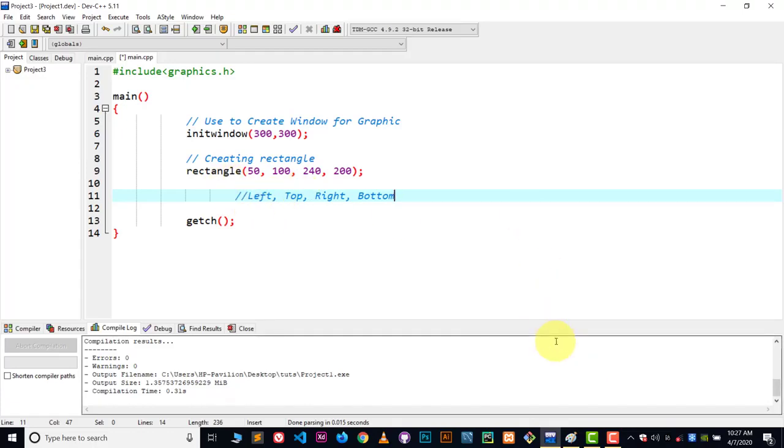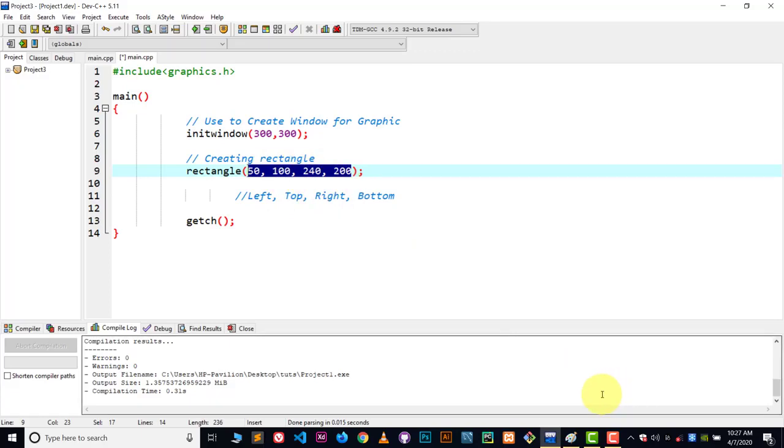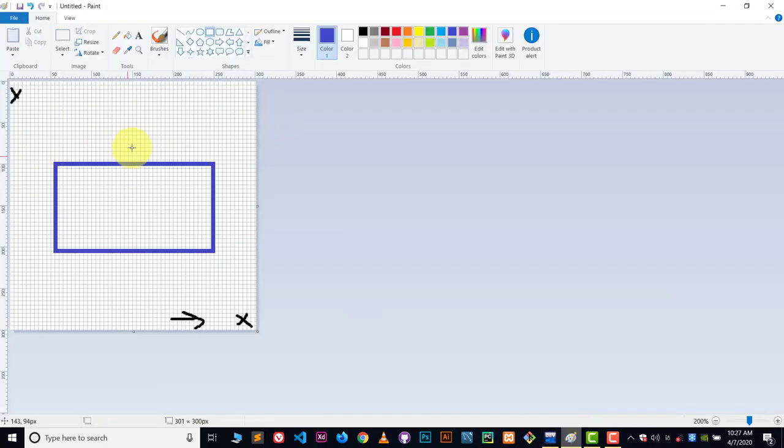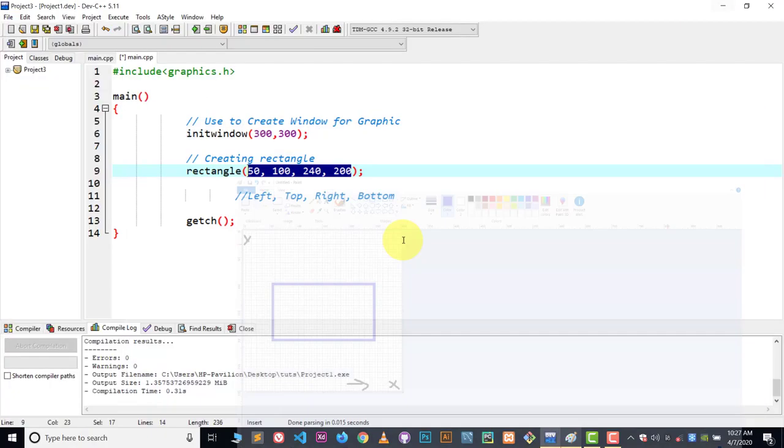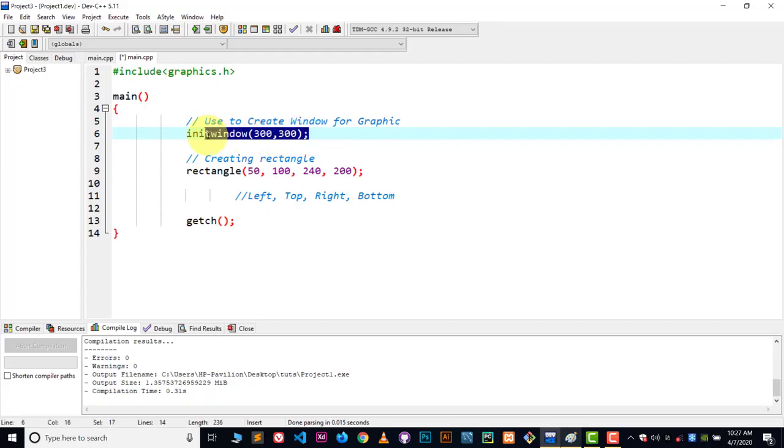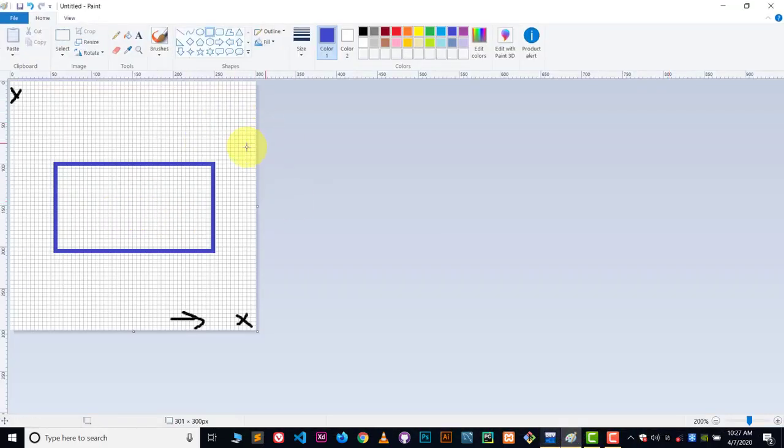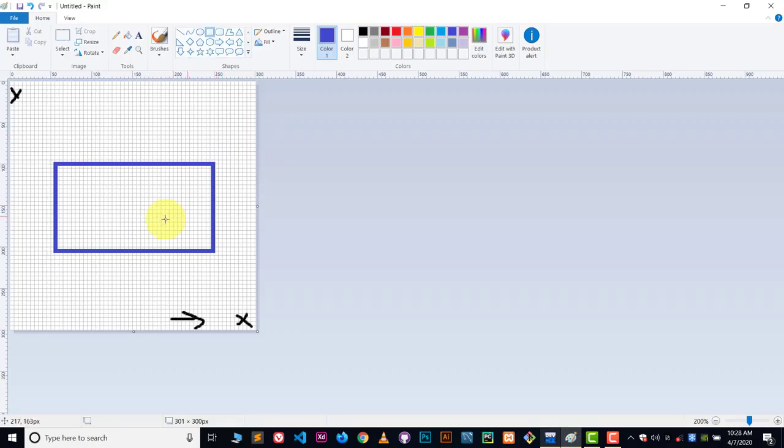Now, let me show you in diagram how we write these values because this part is very tricky and complicated. Here you can see we have paint and the canvas size is 300 by 300, as we have written in init window. So we have created the same size in paint and we're going to create this type of rectangle.